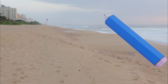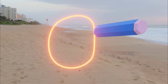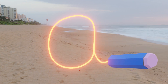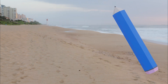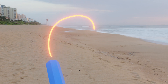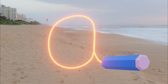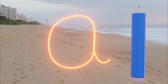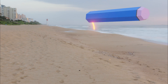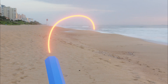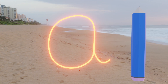When we write our lowercase a we go around and stop and we give him a little monkey tail. We go around and stop and we give him a little monkey tail. Let's try that one one more time — we go around, stop, and give him a little monkey tail. Nice job.